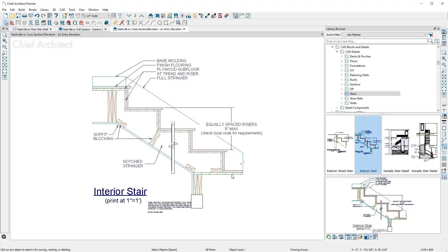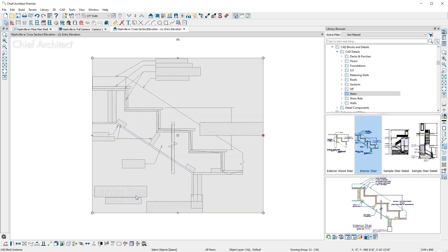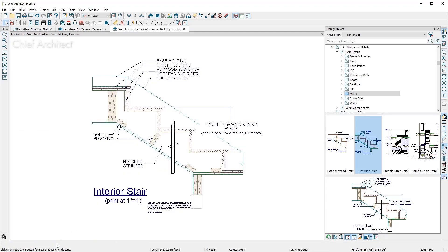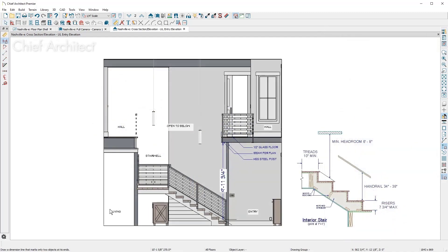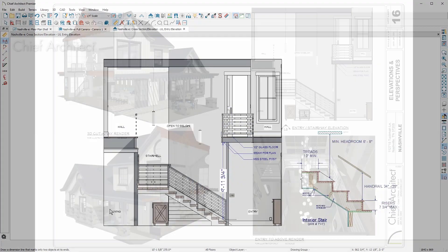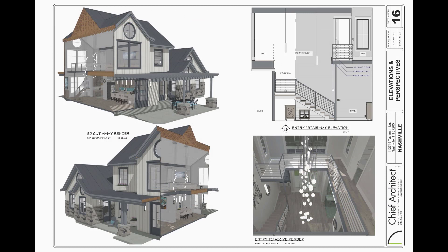You can unblock and modify this stair detail, customize to your building needs, and save it back to the library. With text and annotations, you can complete the section view, like I have in this final layout page.